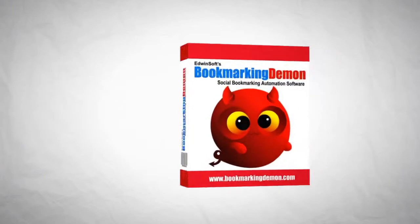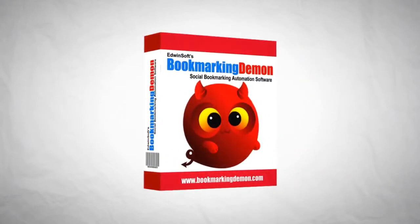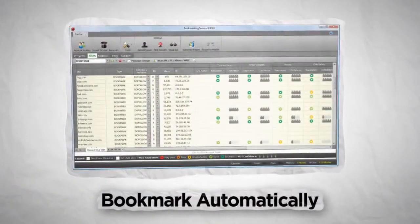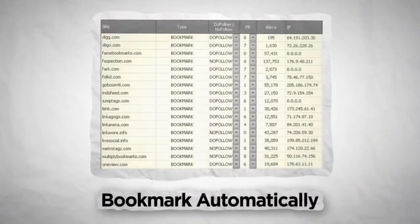Introducing Bookmarking Demon. With Bookmarking Demon, you can bookmark to hundreds of social bookmarking sites automatically.